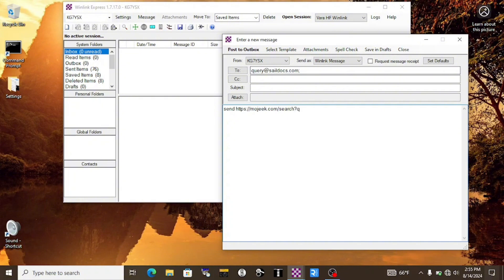And then we need to game the URL a bit, so we'll type slash search question mark, the letter Q, the equals sign, and then whatever our search query is. If it's multiple words, those words will need to be separated by the plus sign. After we're done, we'll post it to the outbox and start a new Winlink session.